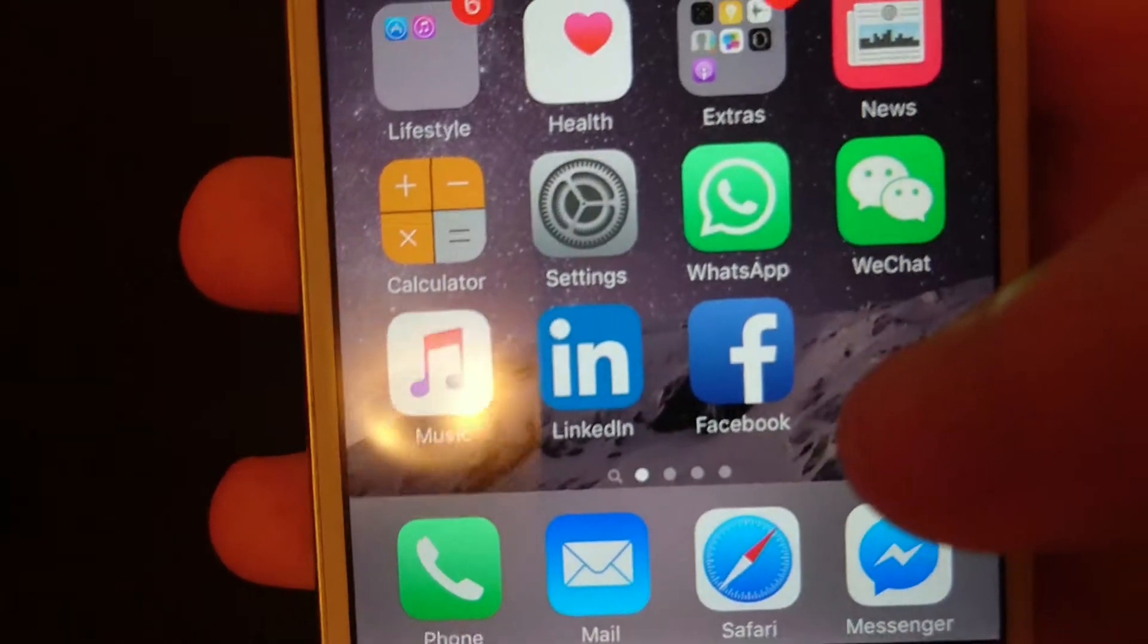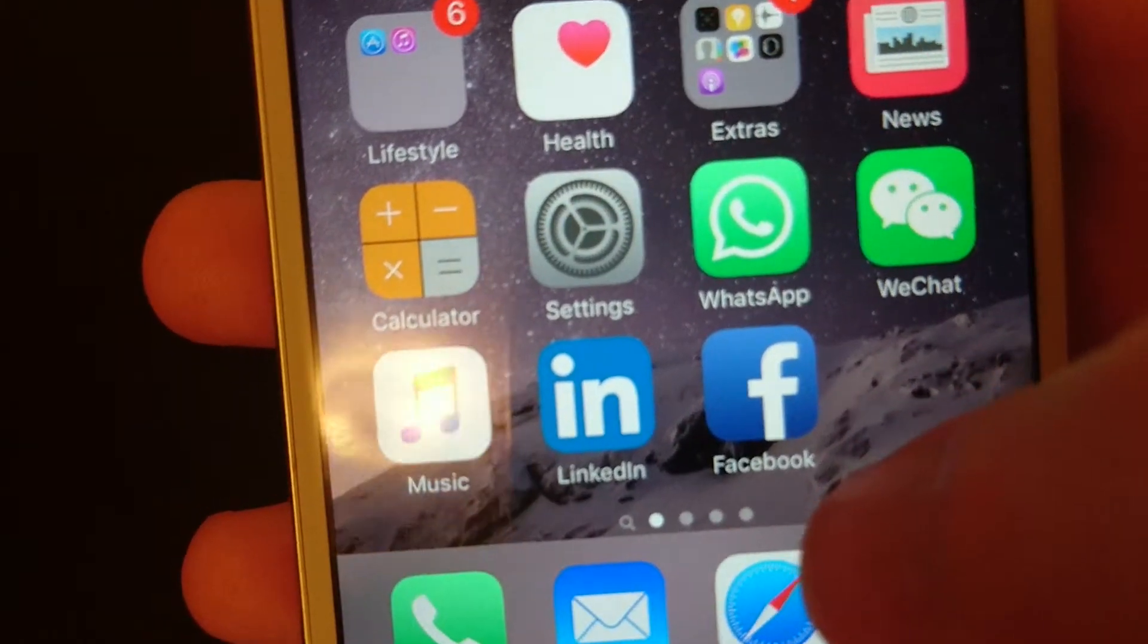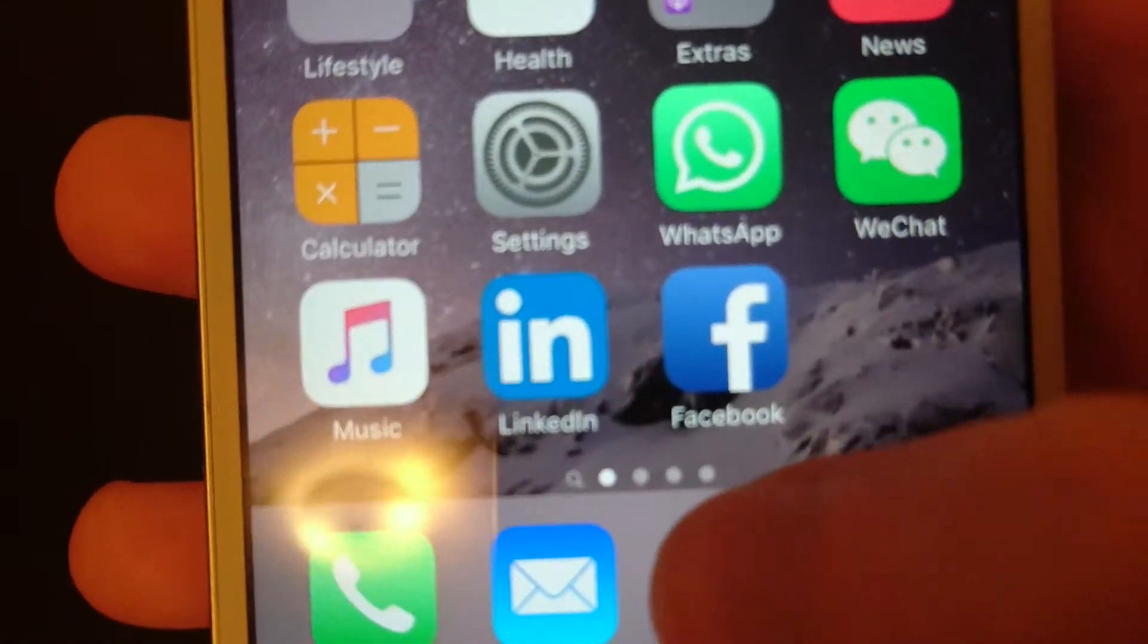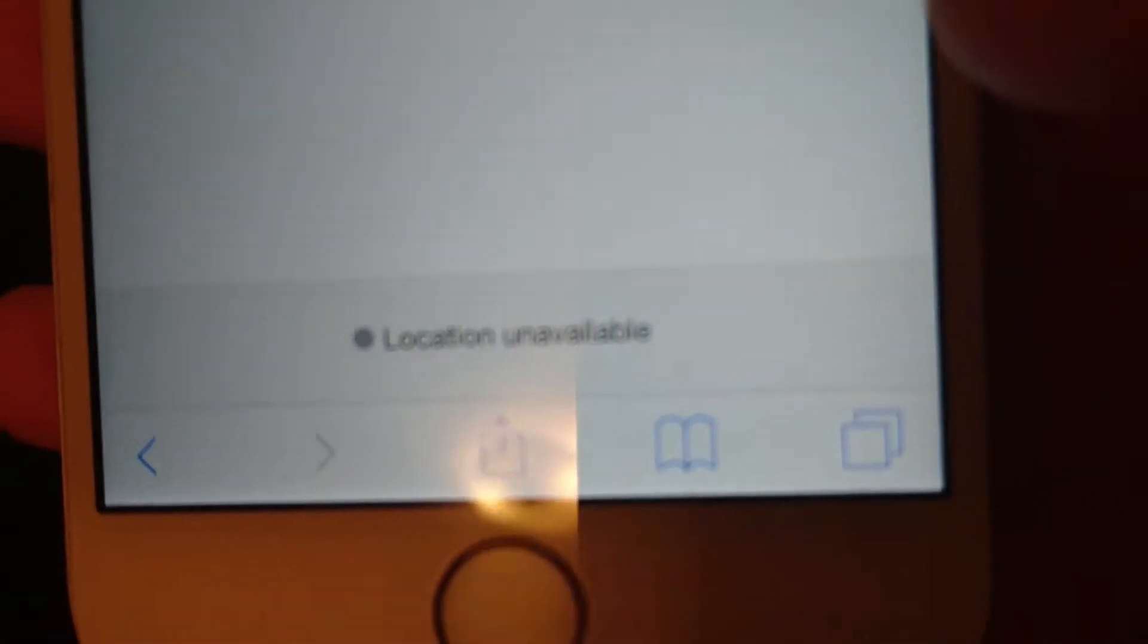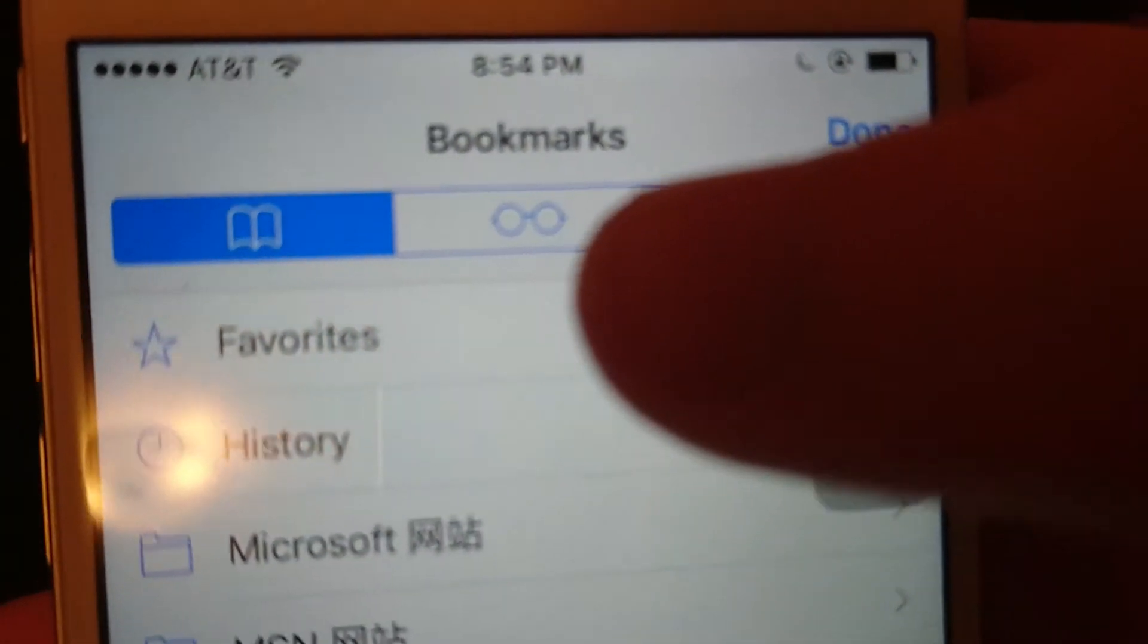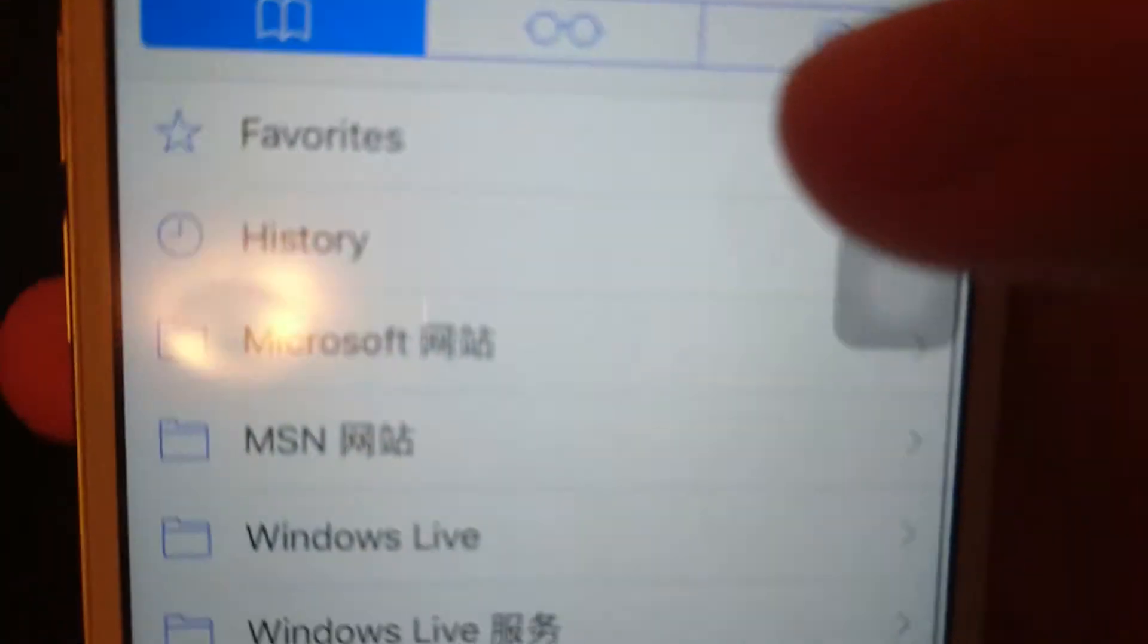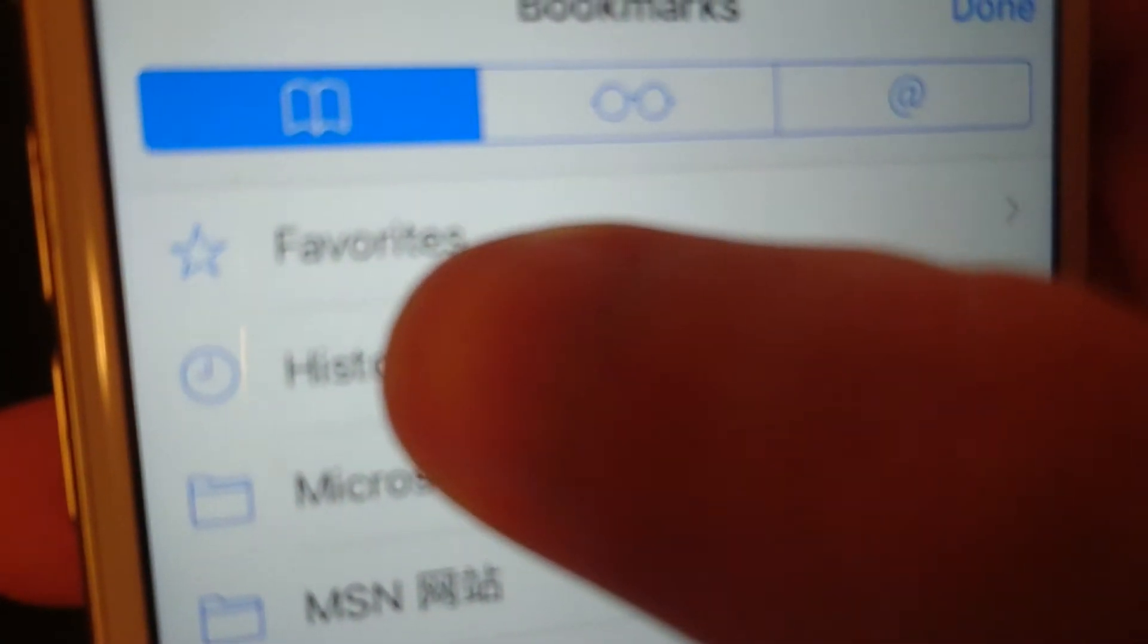Now the second method is if you just want to delete some of your data. So you do this by going to Safari app. And then you see at the bottom here there is this bookmark icon. Press on that, and make sure you're on the left tab here at the top. And you have history right here, so click on that.